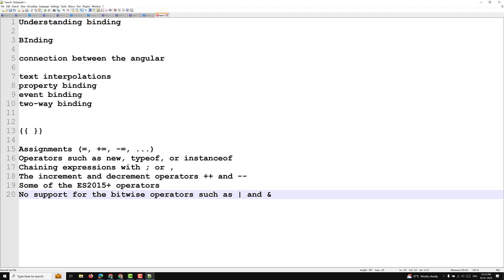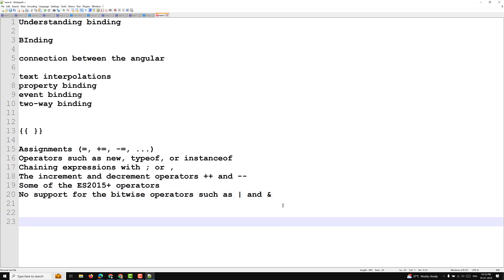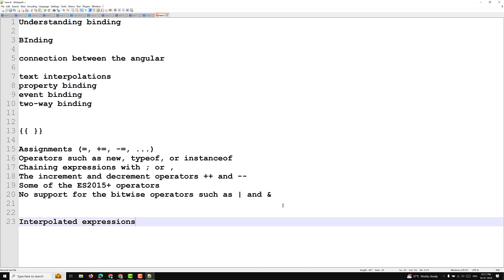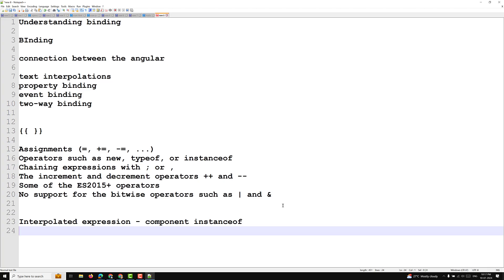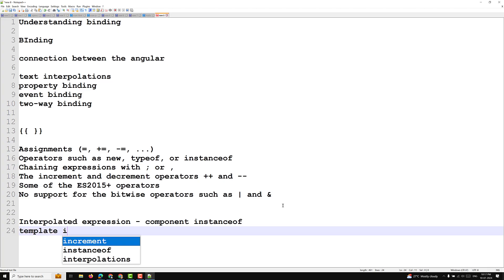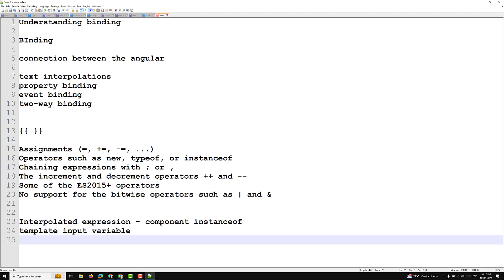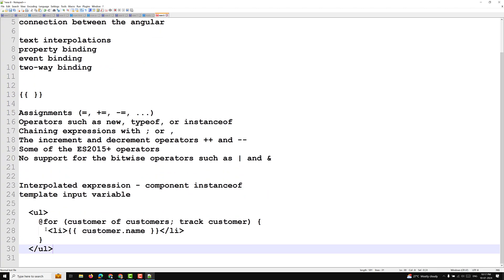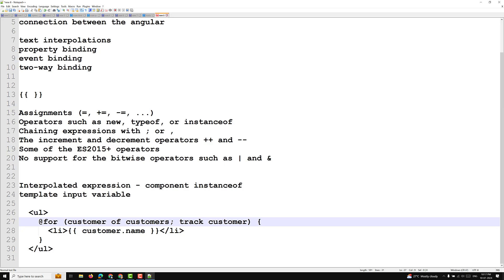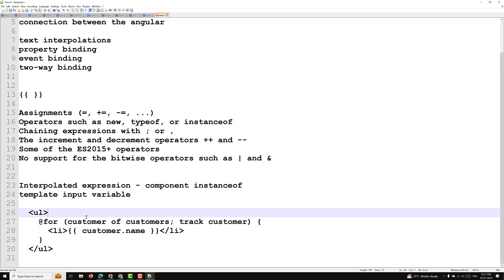So the different types of expression context are: the interpolated expression (whose context is the component instance), the template input variable (for example, in a @for loop, the iteration variable like 'customer' is a template input variable belonging to that loop's context — this is a control flow feature introduced in Angular 17), and the template reference variable.